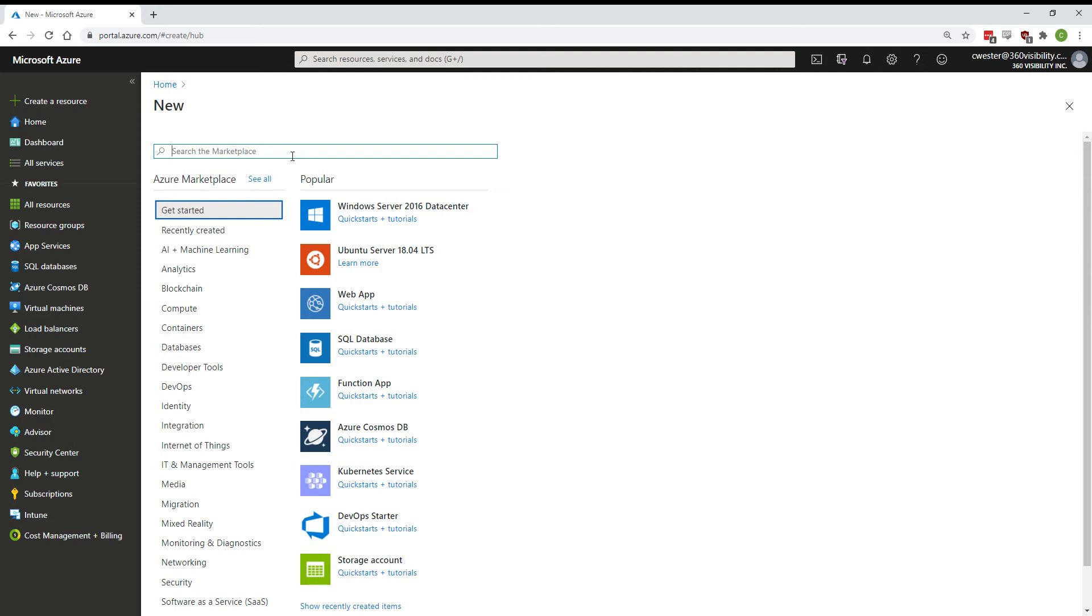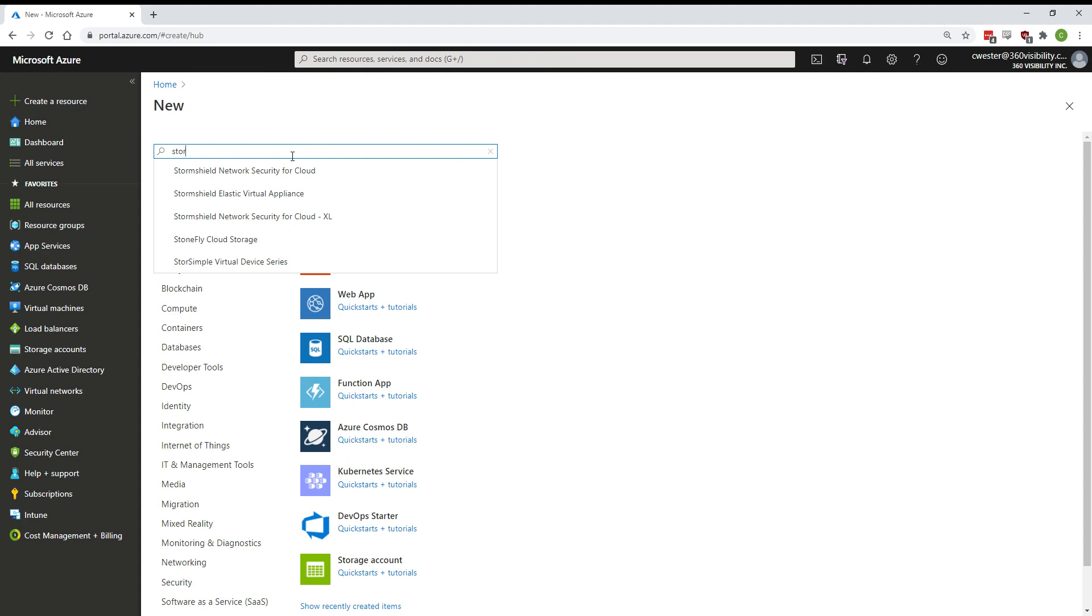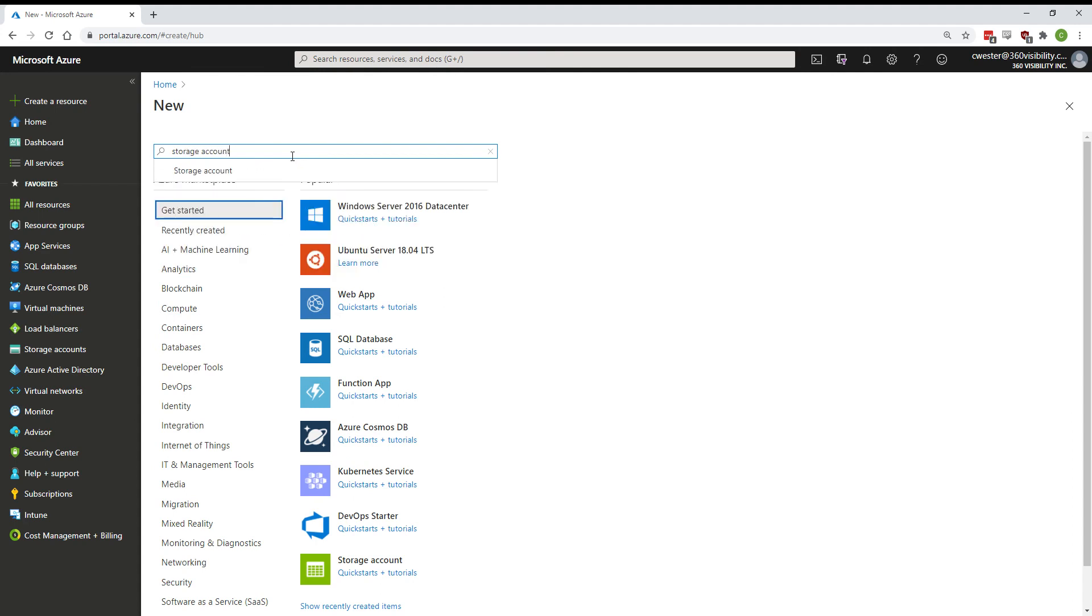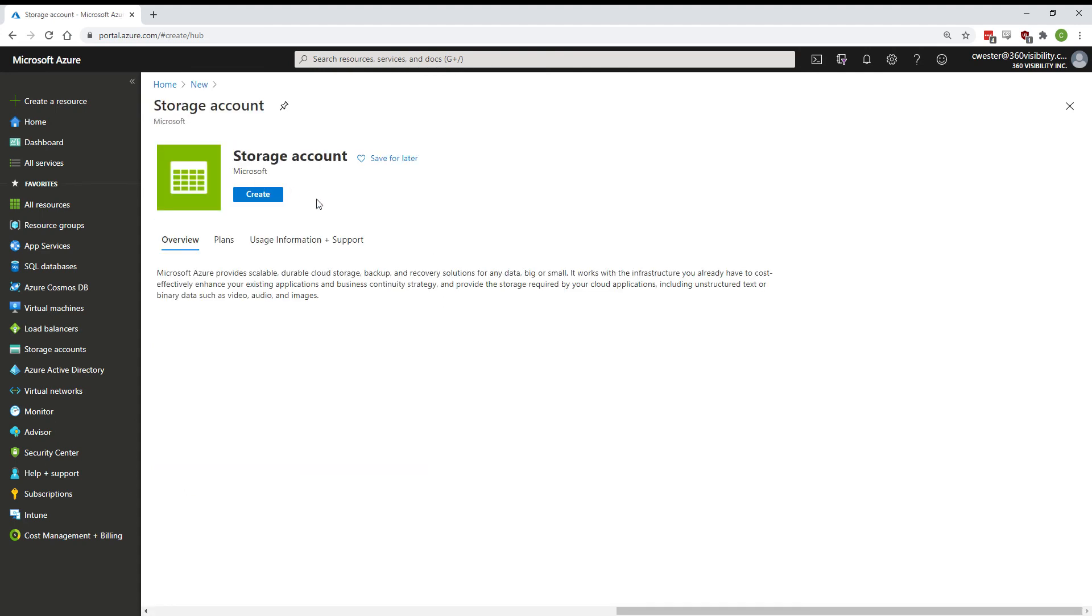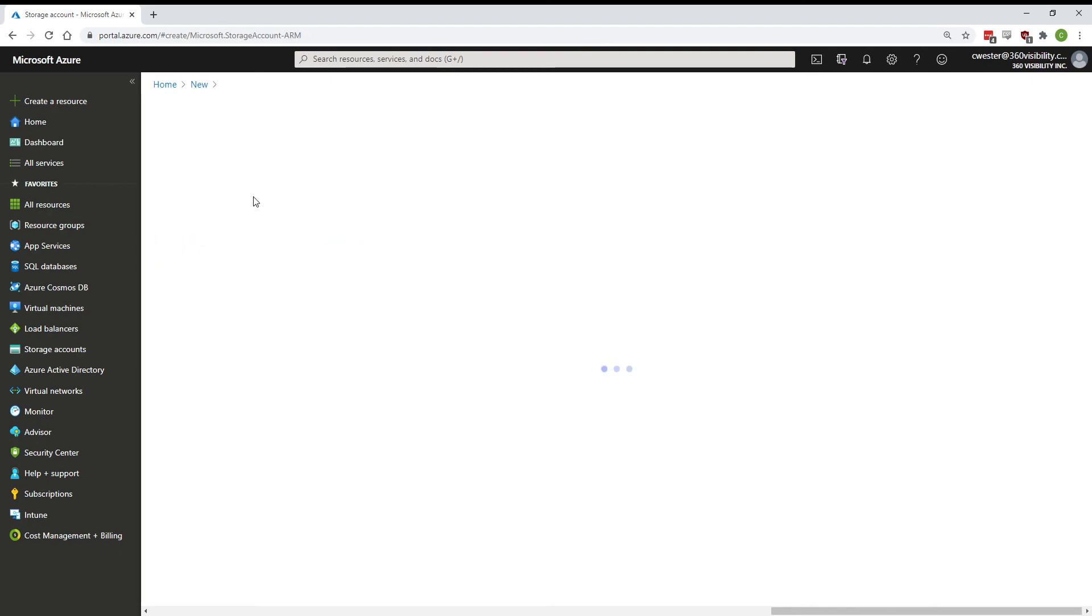First, from the Create a Resource tab in Azure, you're going to search for storage account. Hit create.